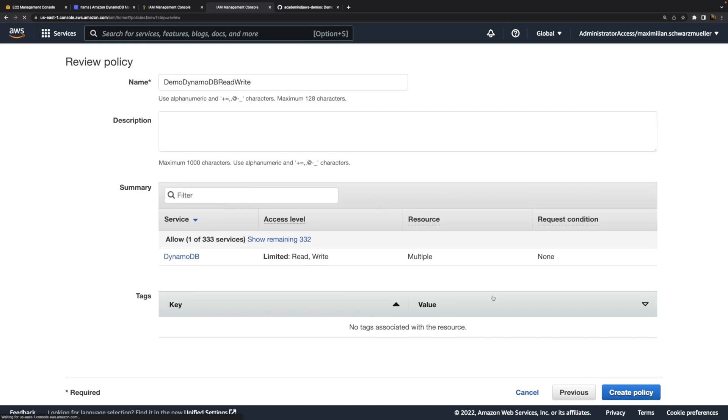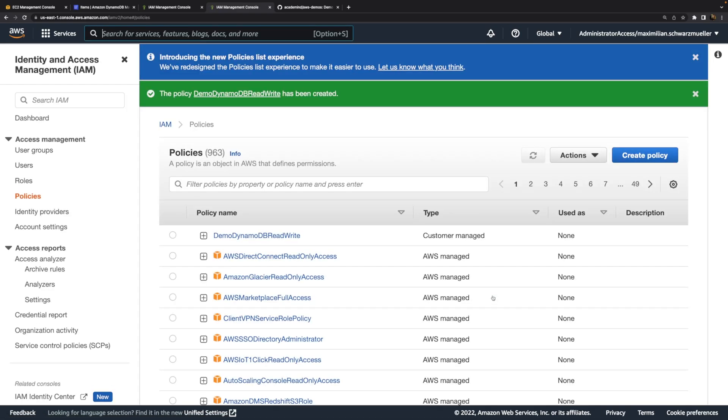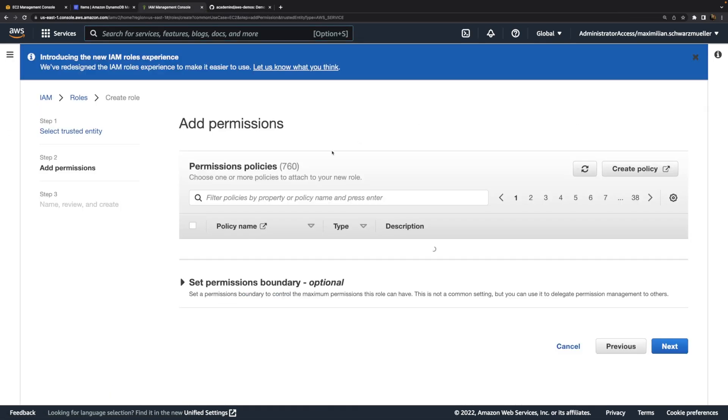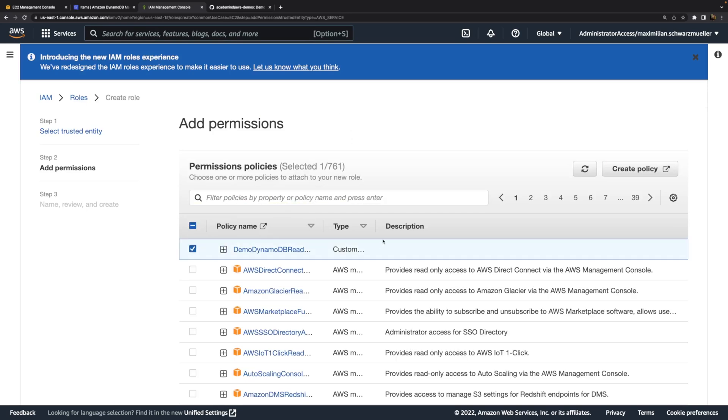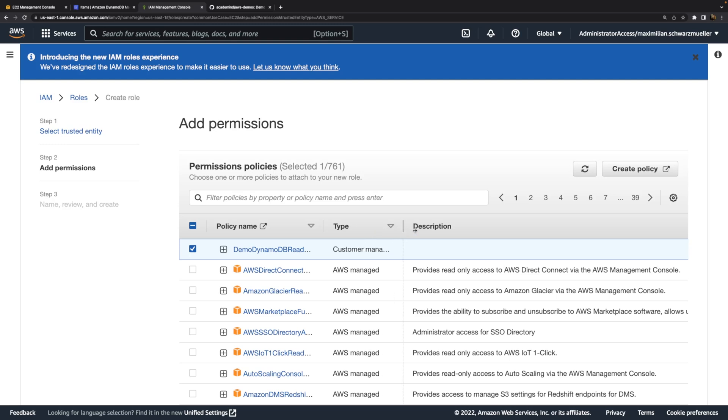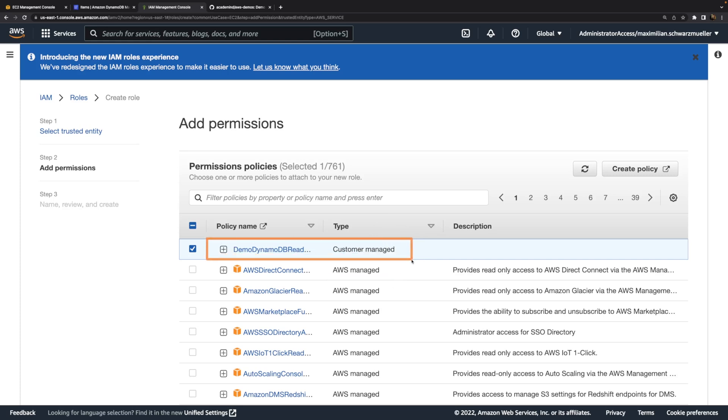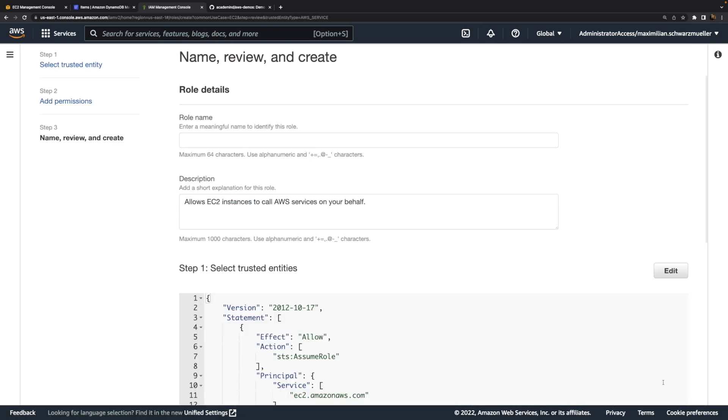Once this policy was created, we can go back to our role, refresh, and look for this Demo policy. Here it is. This is now a custom policy, customer managed policy, instead of a pre-created policy managed by AWS. We can adjust and tweak this policy and the permissions granted by it whenever we need to. When this policy is added to a role that's attached to some entity and we then tweak that policy thereafter, that entity automatically also receives any extra permissions we might grant in the future.